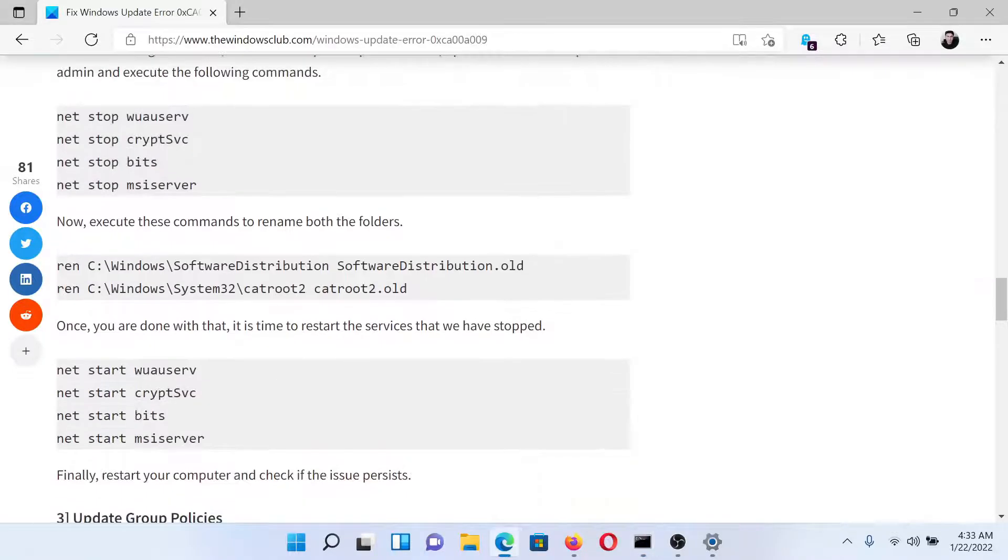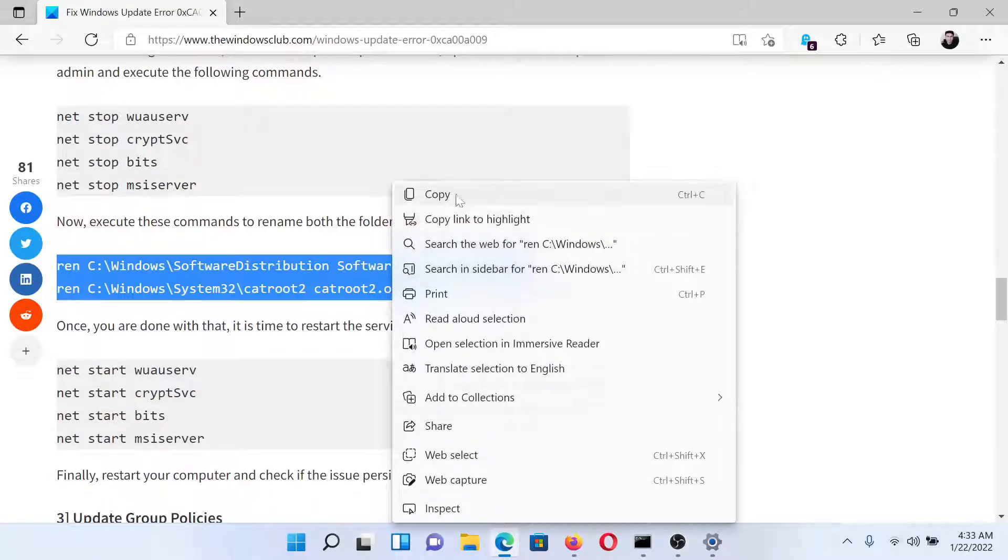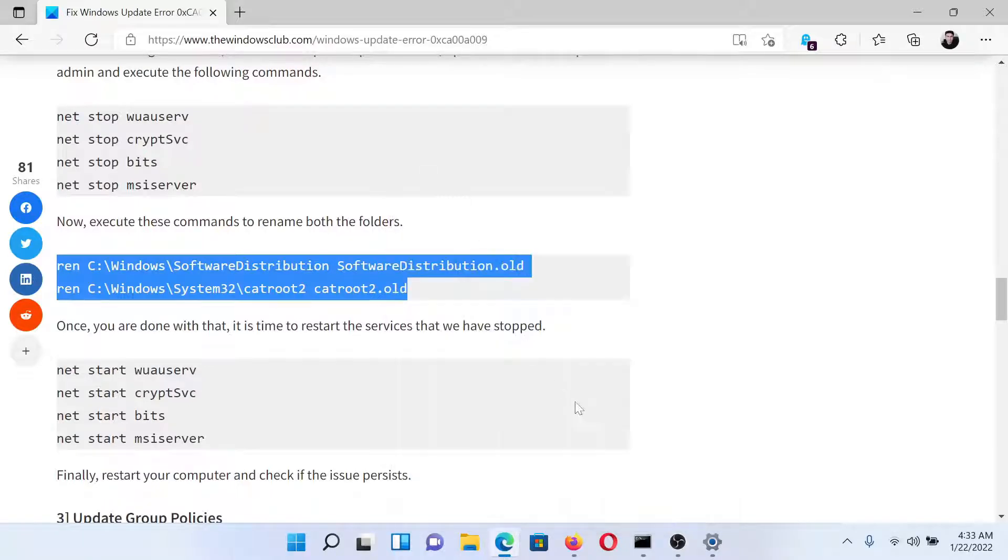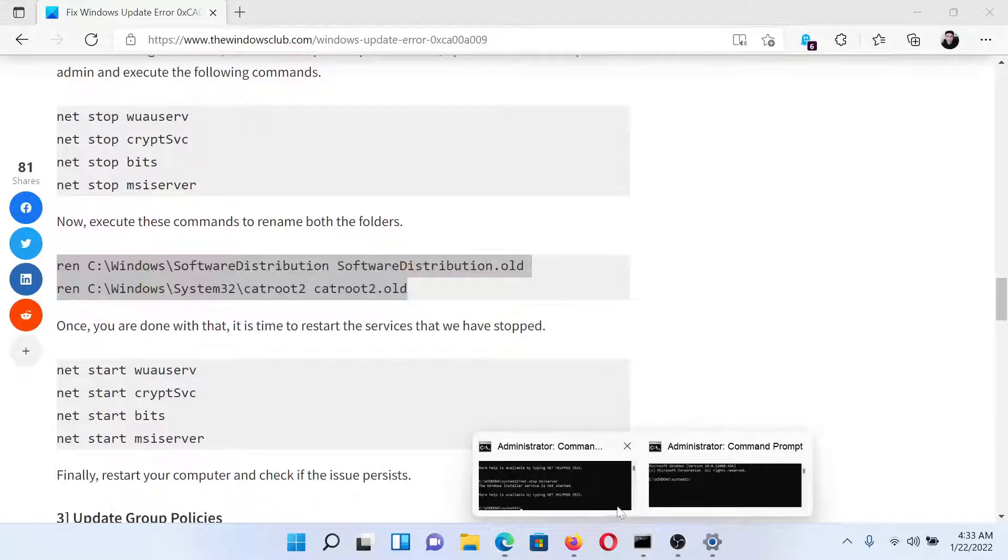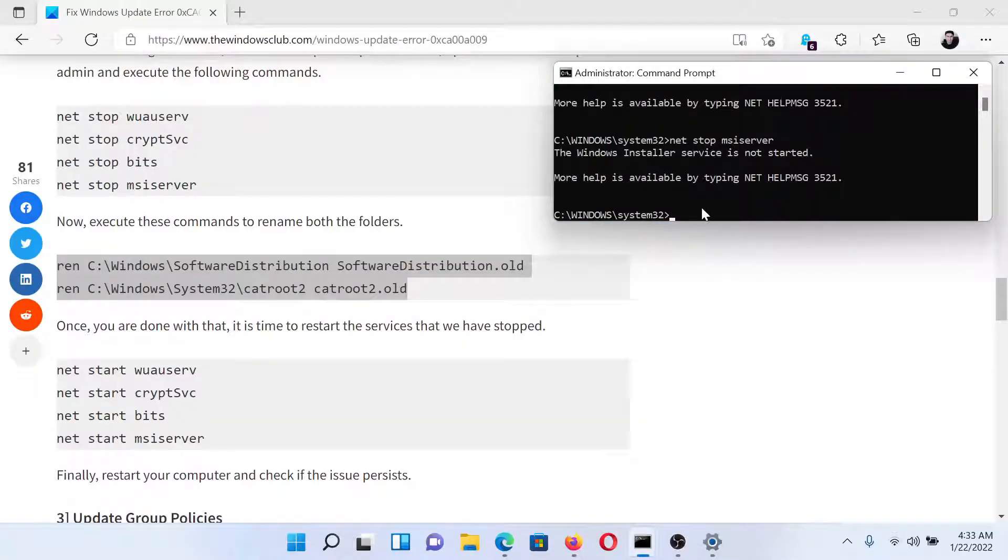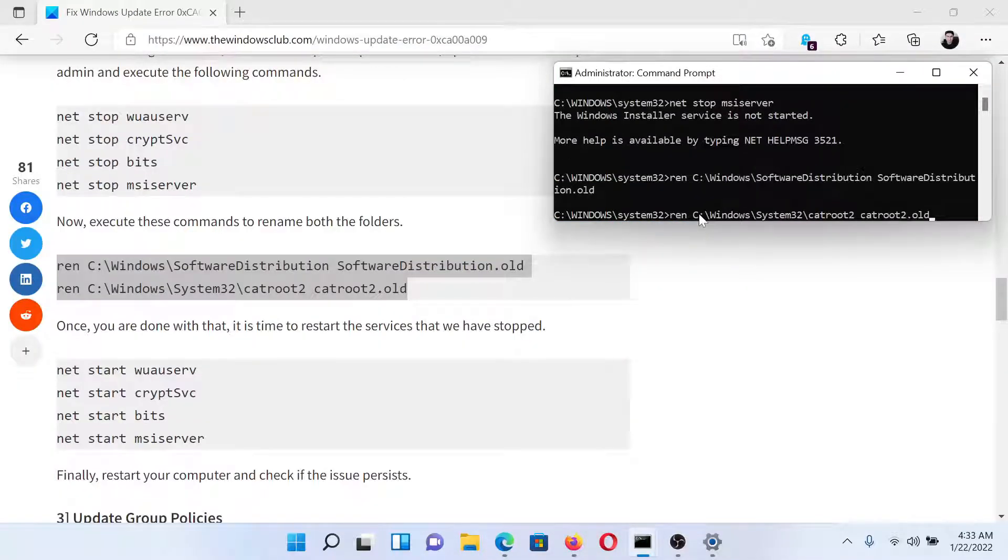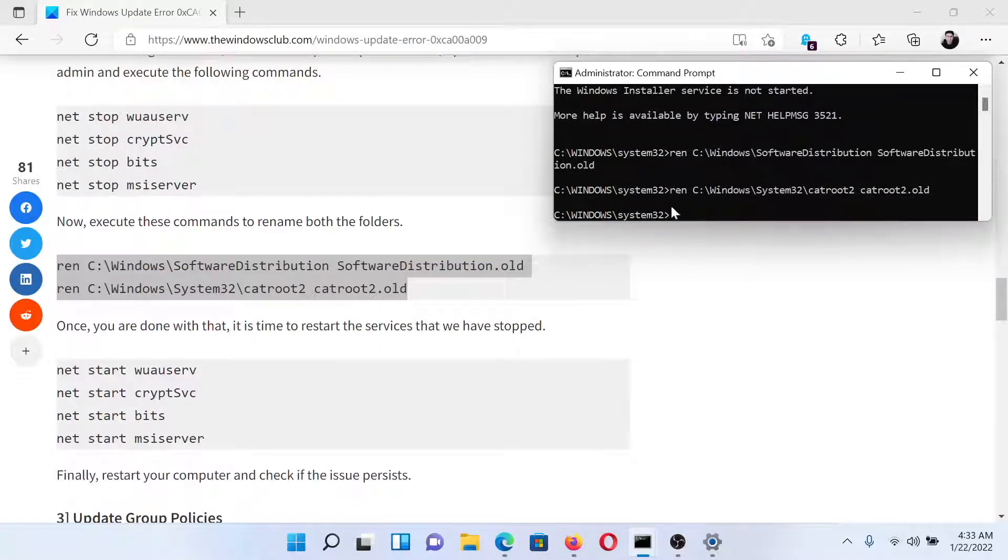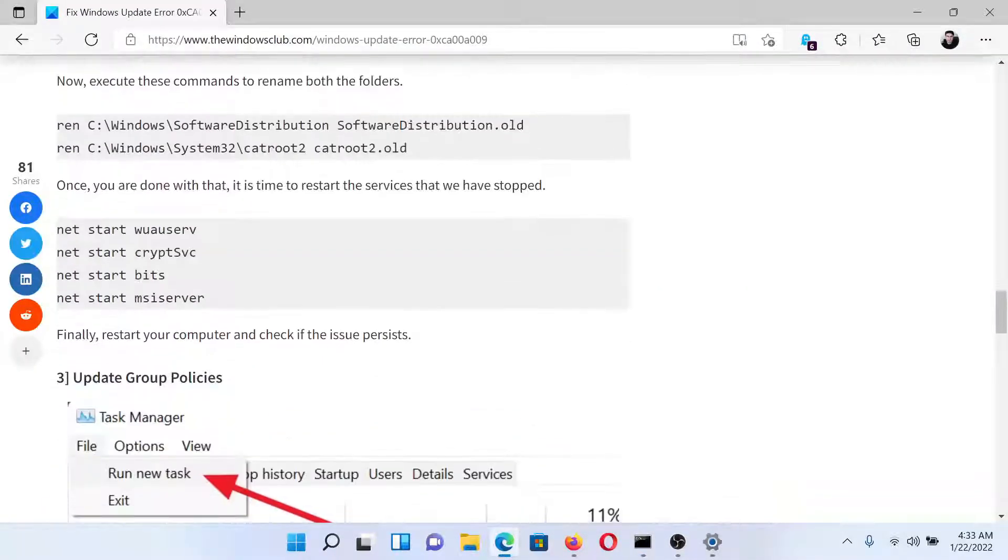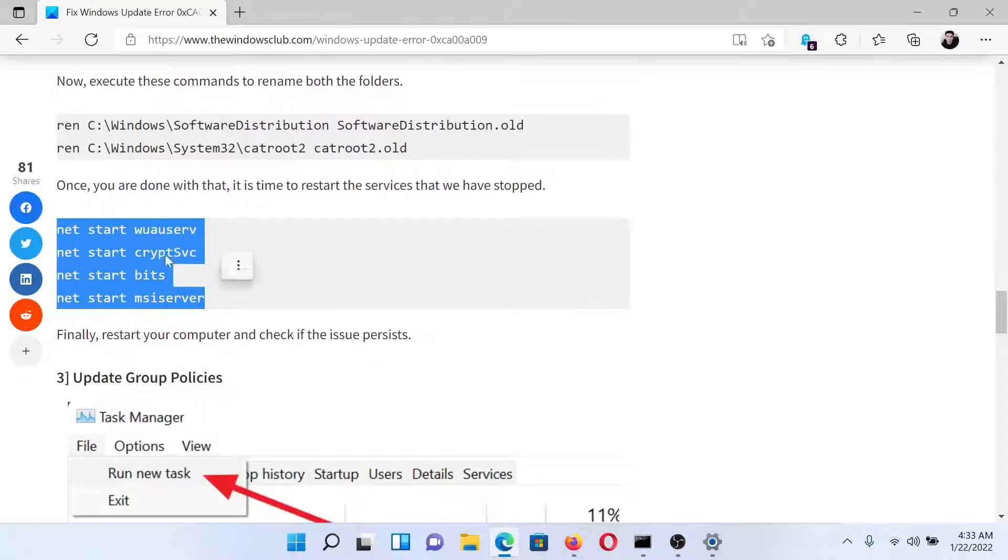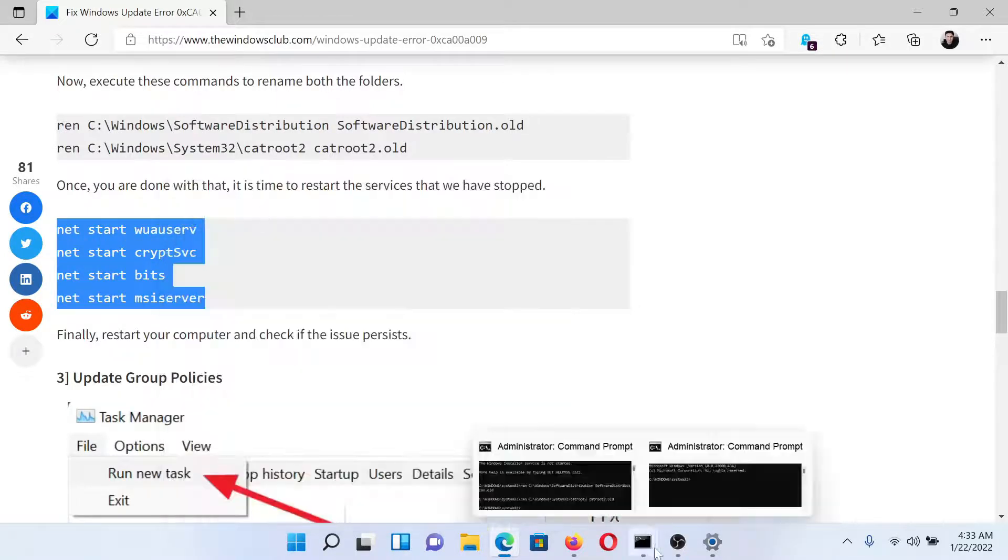After this, we will copy the second set of commands. This will delete the Software Distribution and CatRoot2 folders, and then we hit Enter. Lastly, we will restart all the services associated with Windows Update.